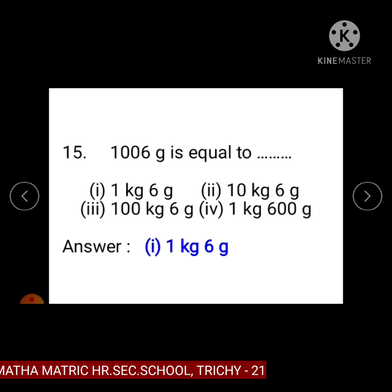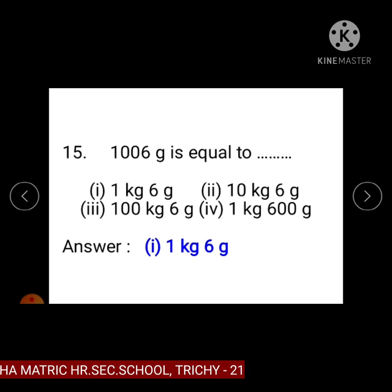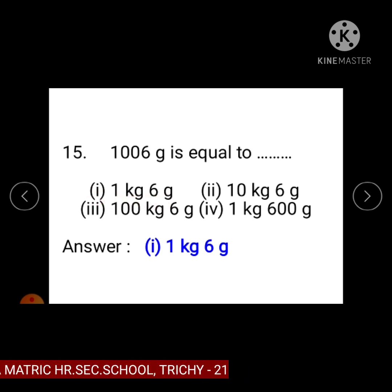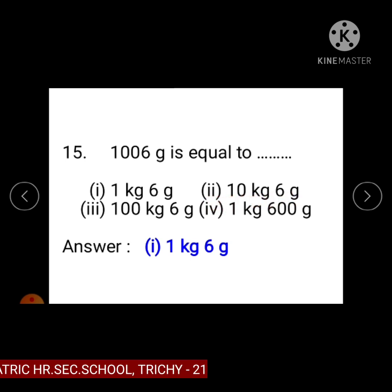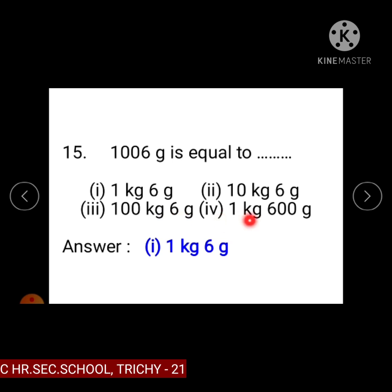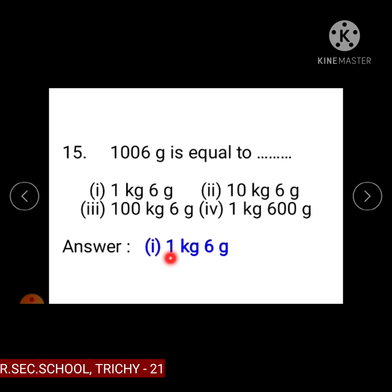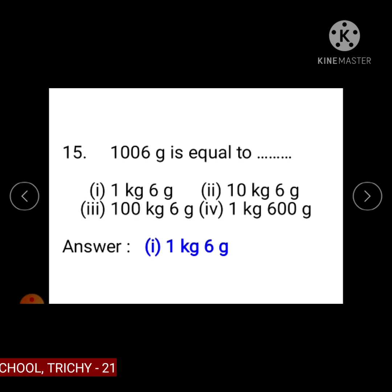Question number 15: 1006 gram is equal to — Option 1: 1 kilogram 6 gram, Option 2: 10 kilogram 6 gram, Option 3: 100 kilogram 6 gram, Option 4: 1 kilogram 600 gram. The answer is Option 1, 1 kilogram 6 gram, because 1000 gram is equal to 1 kilogram, so 1 kilogram 6 gram is the answer.